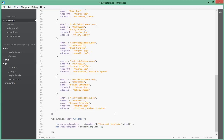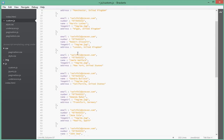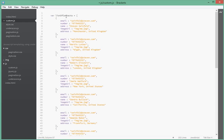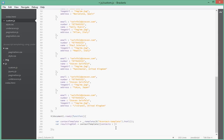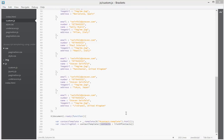We say contacts and then we take the list of contacts and make the value of contacts to be equal to that. So we pass it in an object which has one property called contacts.